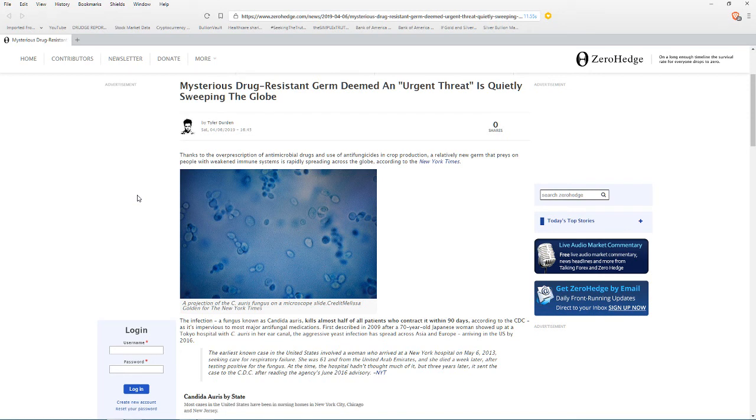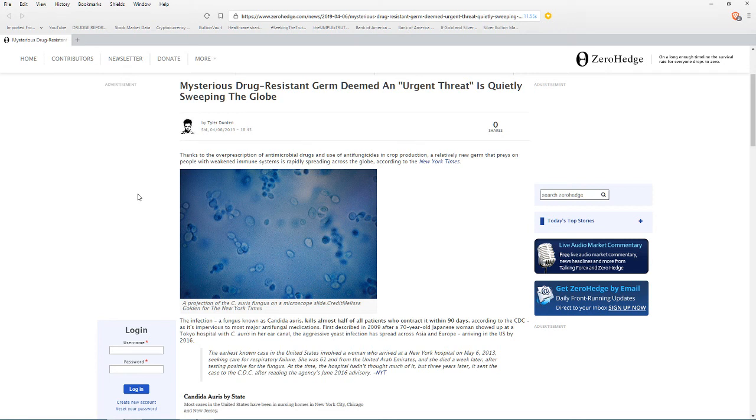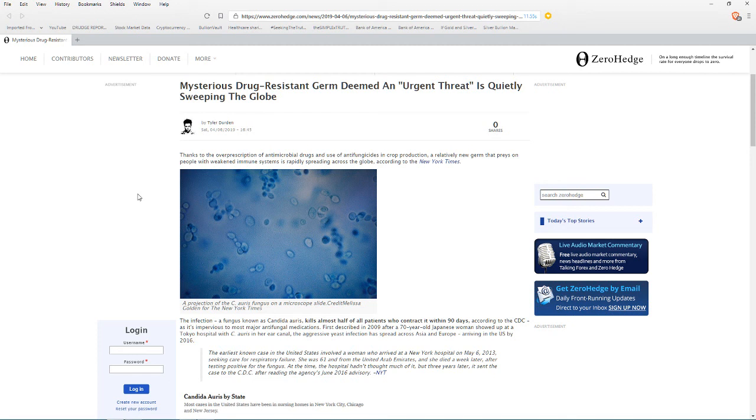Welcome to Truth Money and Freedom. Today is Sunday, April 7th, 2019. There's a story I wanted to share with you: mysterious drug-resistant germ deemed an urgent threat is quietly sweeping the globe. Thanks to the over-prescription of antimicrobial drugs and the use of anti-fungicides in crop production, a relatively new germ that preys on people with weakened immune systems is rapidly spreading across the globe.